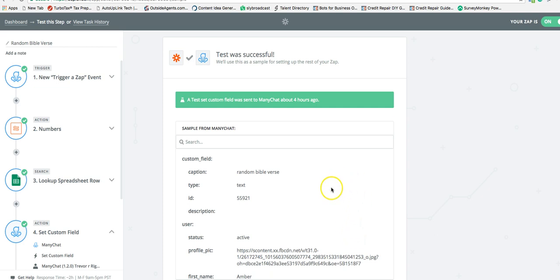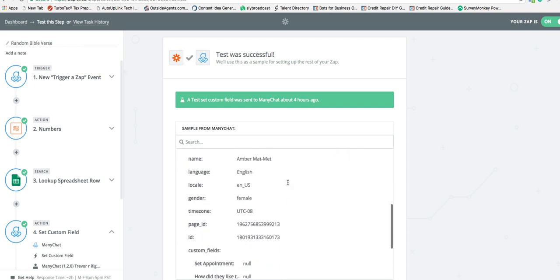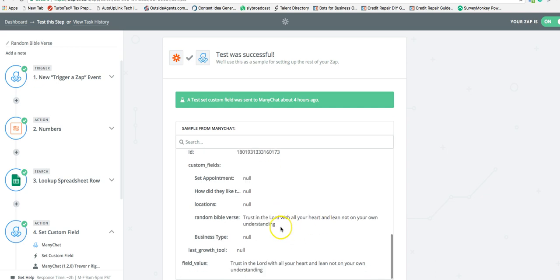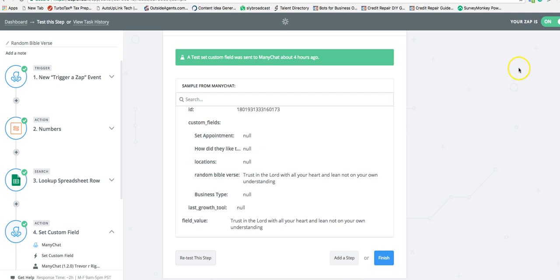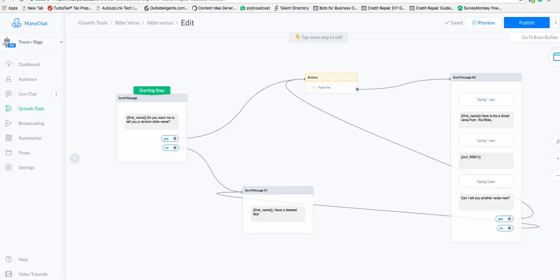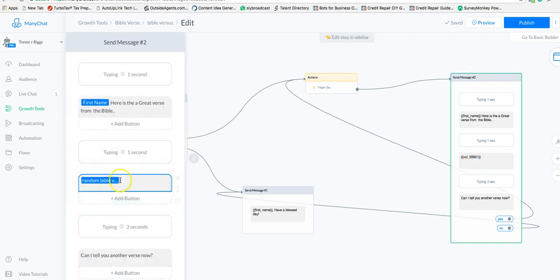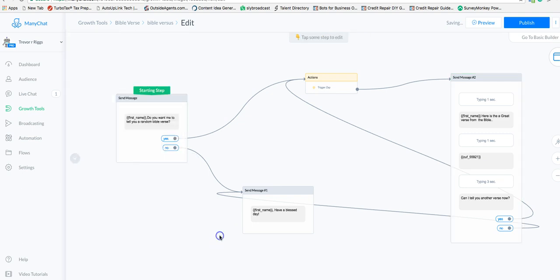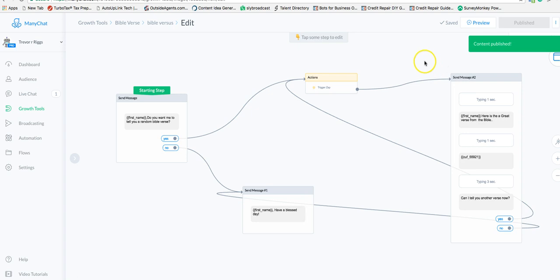We tested it and everything looks fine. Make sure you turn your zap on, then go back to ManyChat. The output here is the random Bible verse custom field — I put it in the message by clicking the person icon, scrolling through custom fields, and selecting 'random Bible verse.' Hit publish and let's do a quick preview to see what happens.